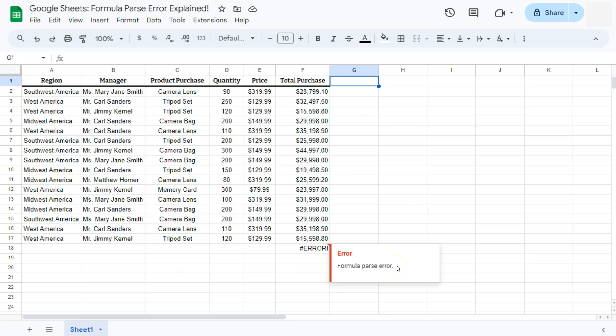Now, no need to be alarmed. This is one of the simplest errors that you can encounter in Google Sheets when creating your formulas. Basically, this type of error is just a message from Google Sheets that tells you when it doesn't understand the formula that you've just entered or the formula is not working properly.